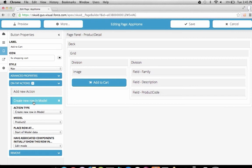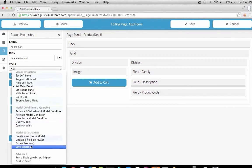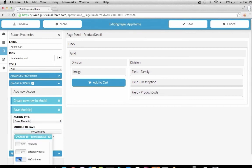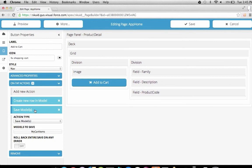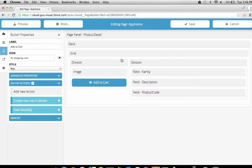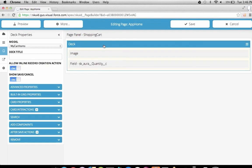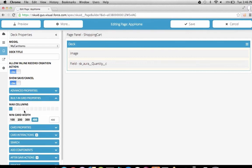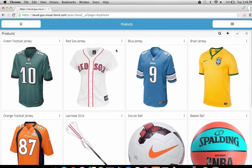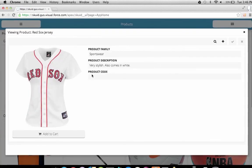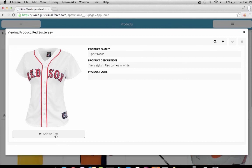We can also modify our Shopping Cart panel to have responsive behavior. Every deck has a built-in grid, and we'll set it to show up to four images before wrapping to the next line. We've now got a pretty good working Squid app. Let's preview and take a look. We have our main panel for showing products. If we double tap, we can see a detail of the product with fields and a product image. We can click Add to Cart to add that product to our cart.